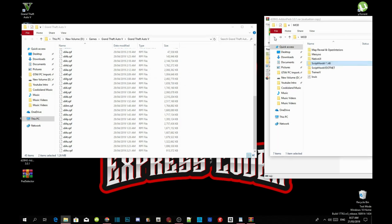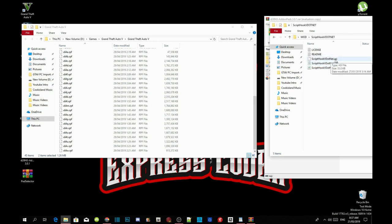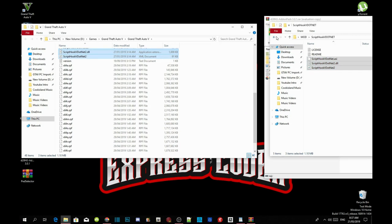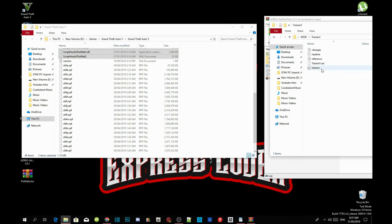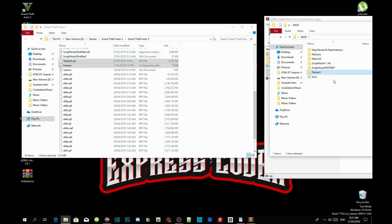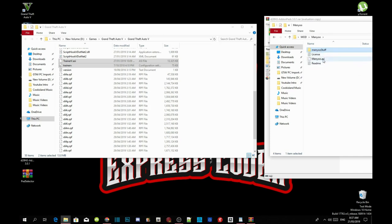Go back to your main folder. Now open up your Script Hook V .NET extract folder and select ScriptHookVDotNet.asi, .dll, and .xml. Drag those three files inside your Grand Theft Auto V main folder. Now we are going to install the trainers. Open up your Trainer V extract folder, select TrainerV.asi and .ini, and drag both files inside your GTA V main folder. Then open up your Menyoo extract folder, select the Menyoo Stuff folder and Menyoo.asi, and drag both files inside your GTA V main folder.